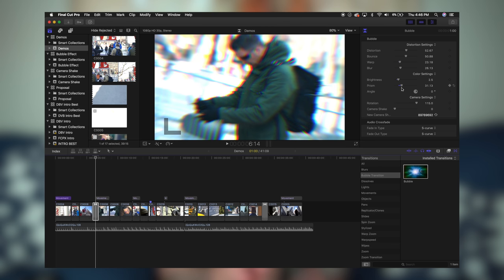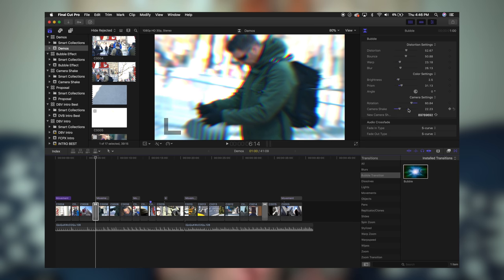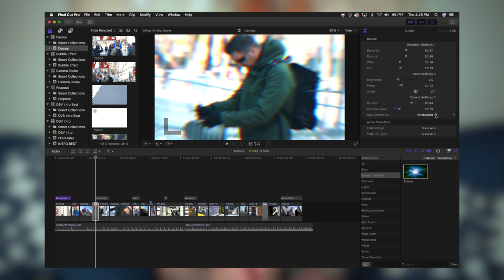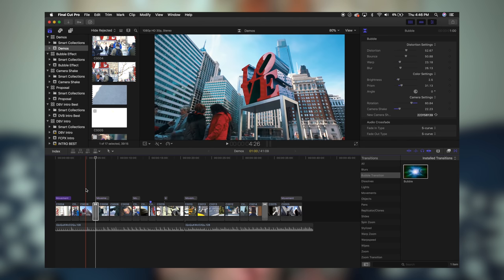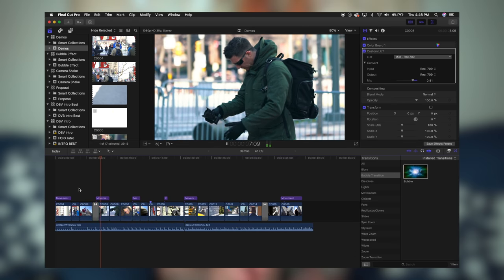We can also change the brightness and add the prism effect to make it a little bit more or less, change the angle using the rotation. We also change the camera rotation as well, and then we can add some camera shake. If you want to add a new camera shake, just click that refresh button and it'll add a new camera shake. Now we're going to play the clip — there it is.